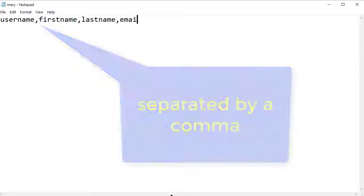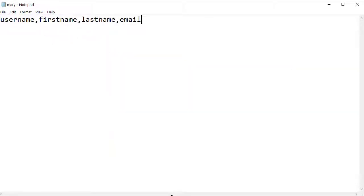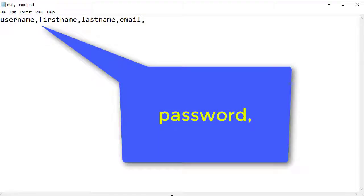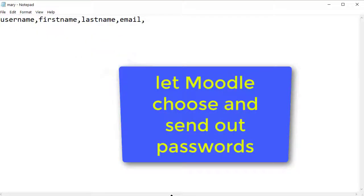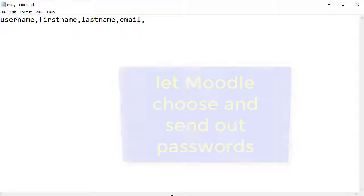We can also add password and give everyone the same password and request they change it when they first access the site. Or we can let Moodle choose the password and send each new user an email. Let's do that.